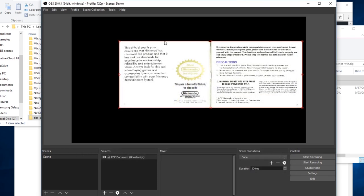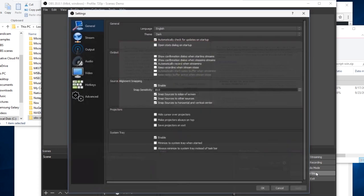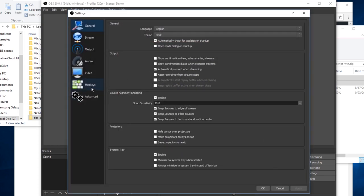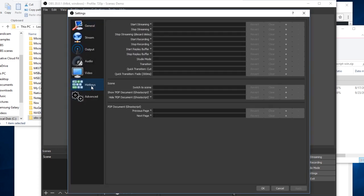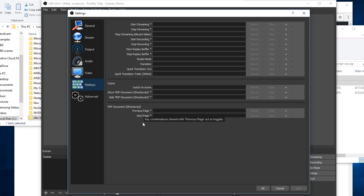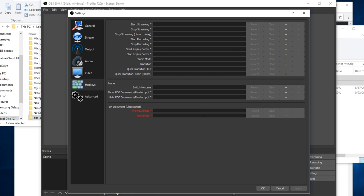Another thing you can do, if you go to settings in OBS Studio and hotkeys, you will find a list of bindable hotkeys for all the sources in your scene, including the PDF document one here. The previous page and next page are the hotkeys you care about.